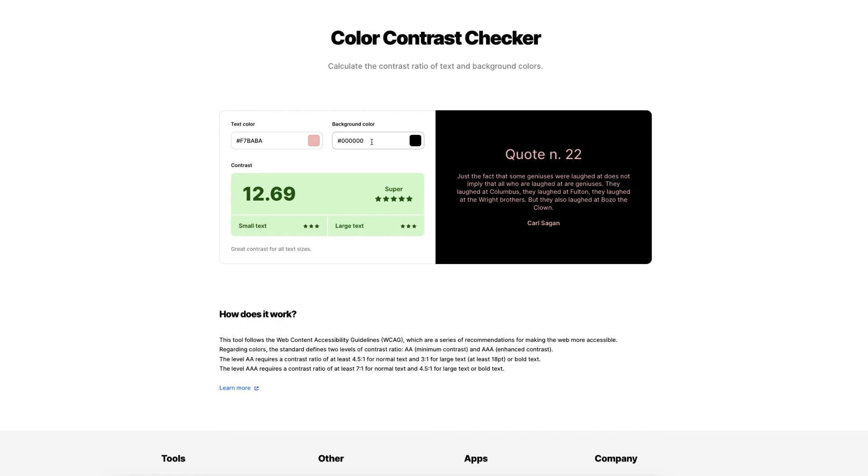So those are all the different free sites that you can use to help you actually pair your fonts. And don't forget, in Canva itself, there's some great pairings even in the free account as well.